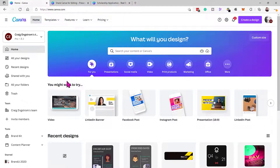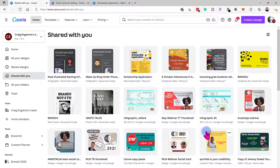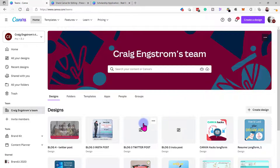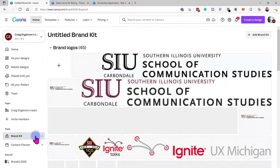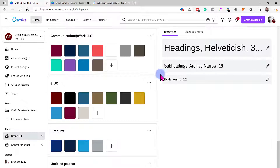A couple of other things to note: if you're in your dashboard, you can go to 'Shared with you' and see all of the images and designs that have been shared with you over time. If you have premium and have a team, documents created by your team will be shared and stored in a folder so everybody has access. Teams also have access to your brand kit — it has all your logos, color palettes, and so forth — which makes creating designs a lot easier.